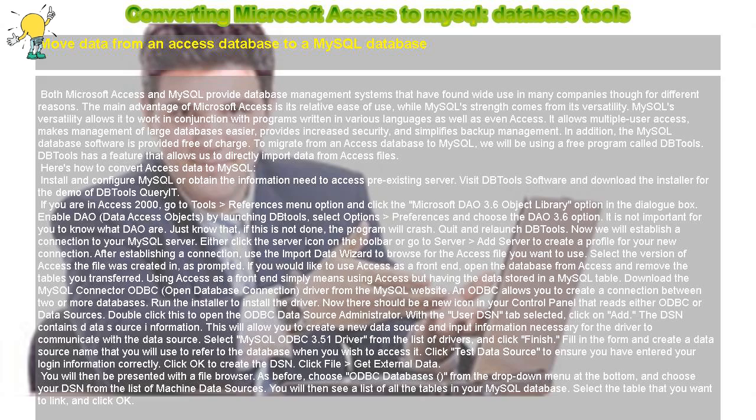After establishing a connection, use the Import Data Wizard to browse for the Access file you want to use. Select the version of Access the file was created in, as prompted.